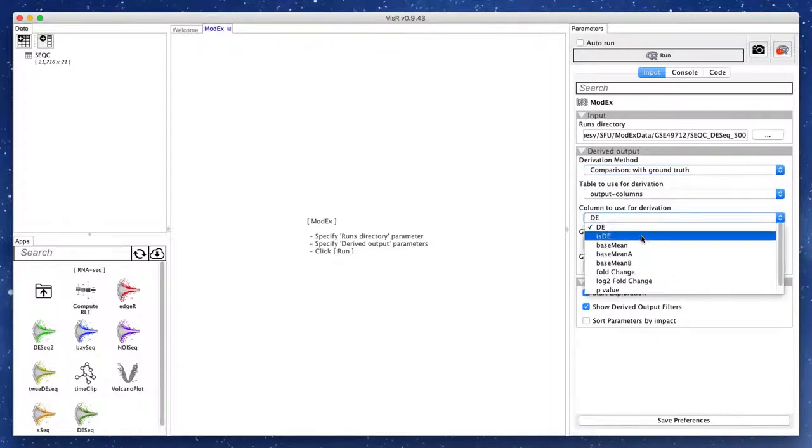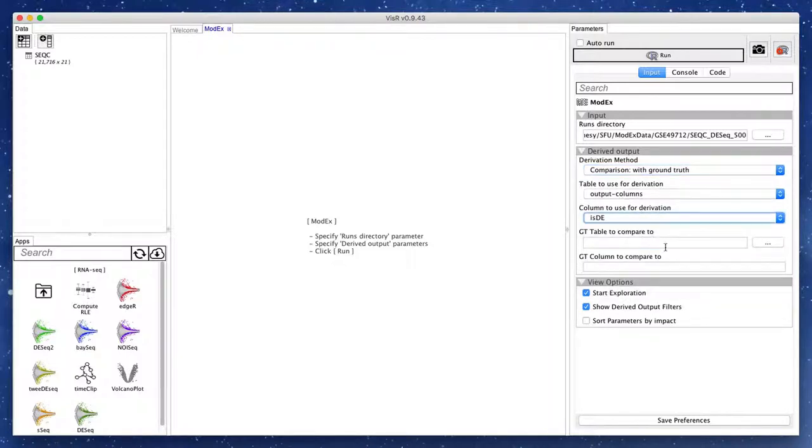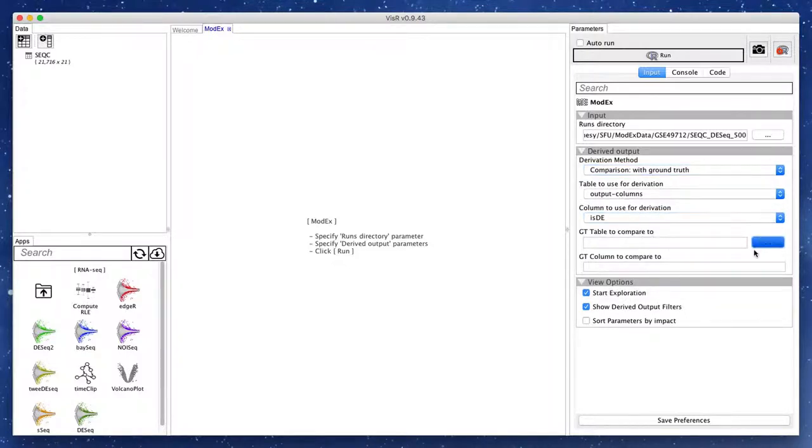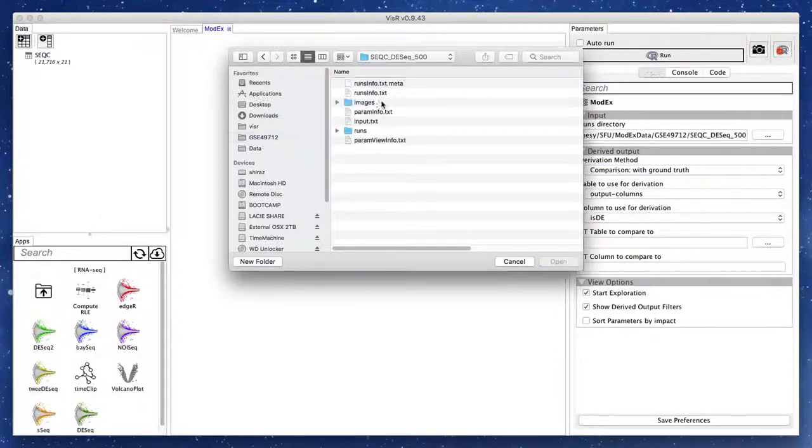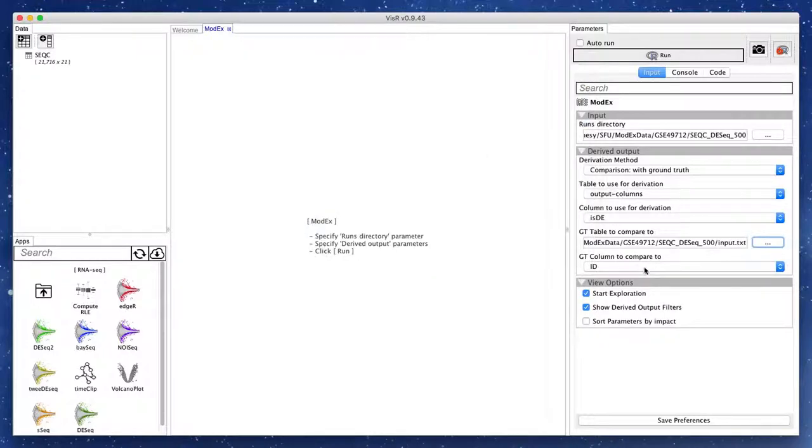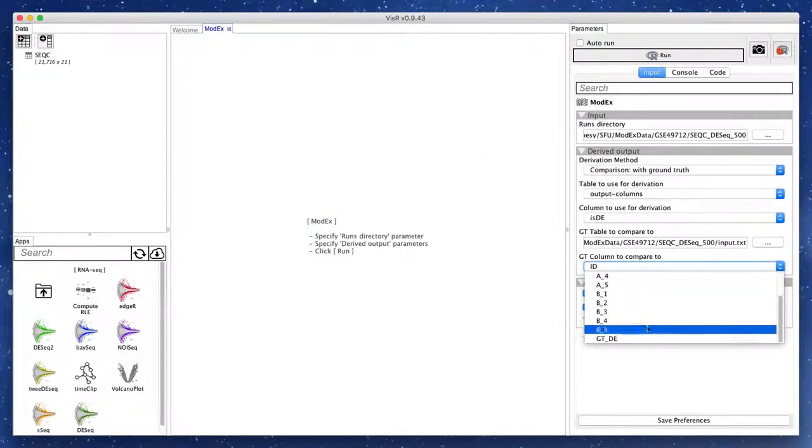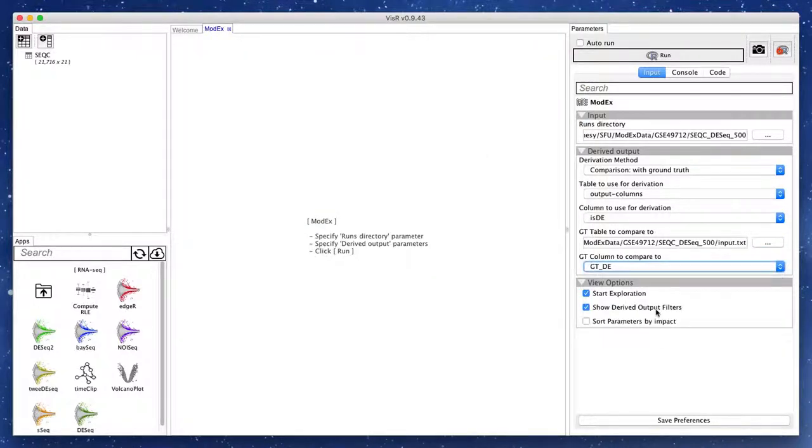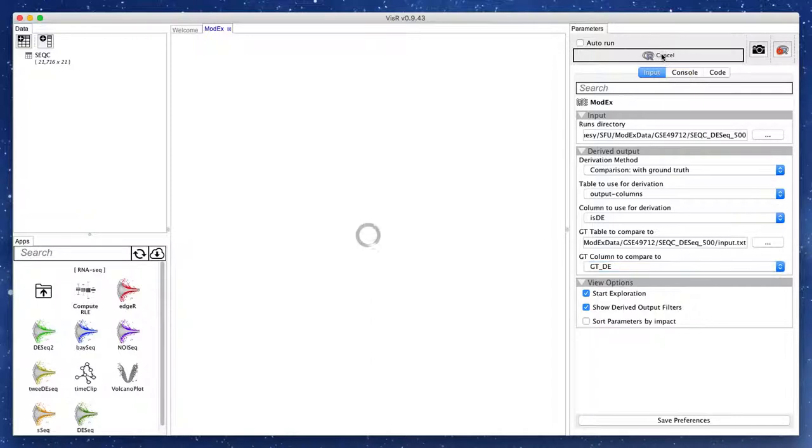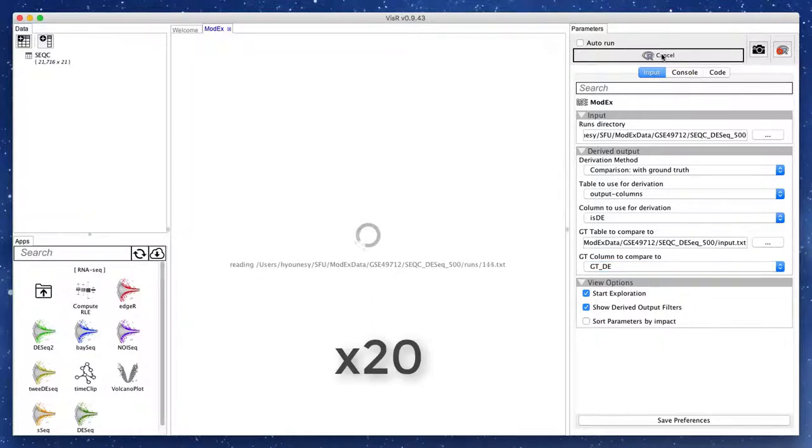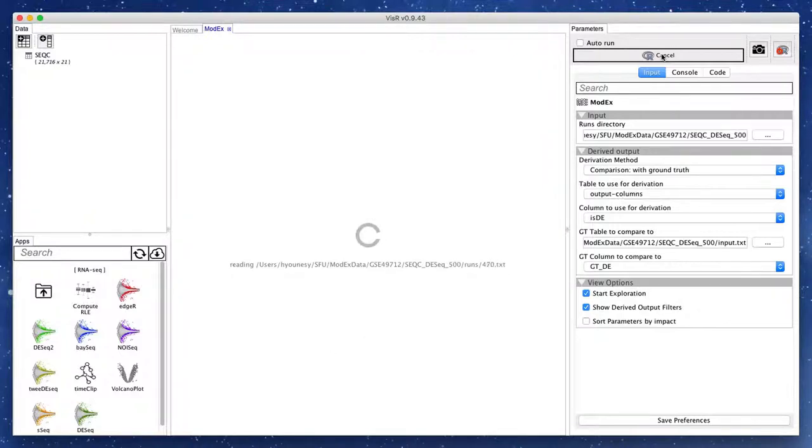We provide a wide range of derivation methods described in more details in the paper. Here, we compare the isDE output of each run with the ground truth DE column of our input table. This will go through all 500 runs and count the number of matches and mismatches between the ground truth and the computed DE states.